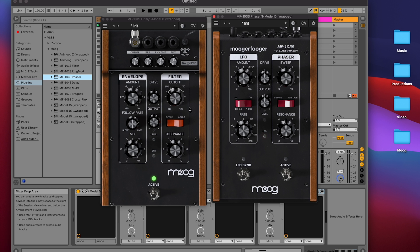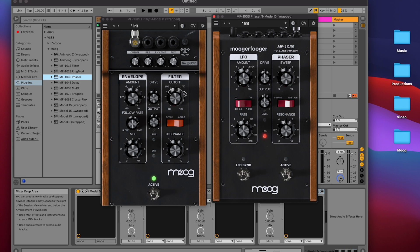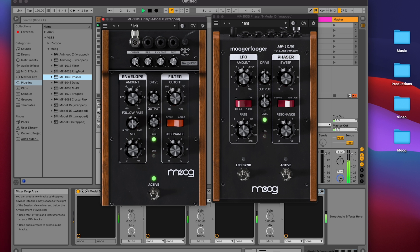Below each CV input jack is an attenuverter to scale the incoming modulation. In this case, you can see that the 103 LFO is moving the filter cutoff all the way up. But maybe we want a more subtle modulation. By using the attenuverter, we can scale back the modulation to be more subtle.